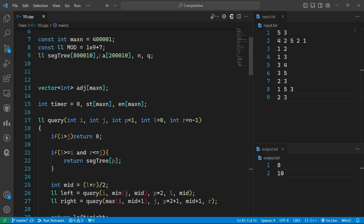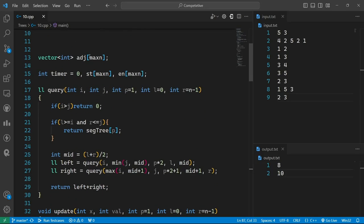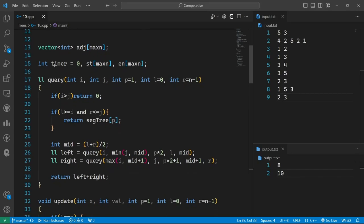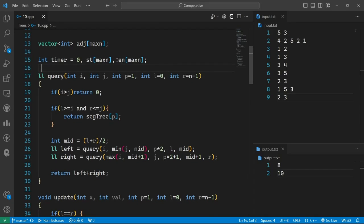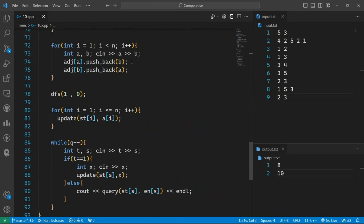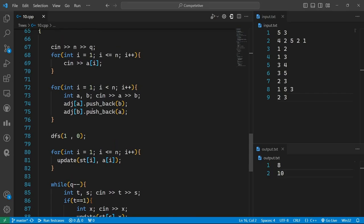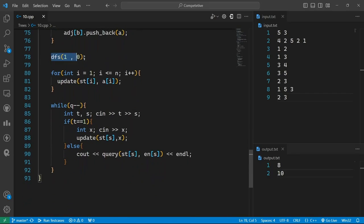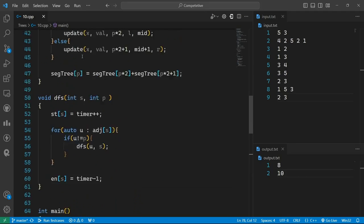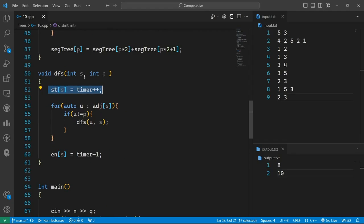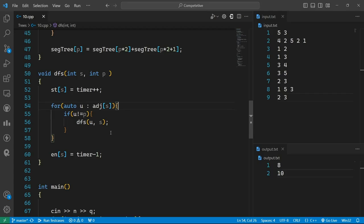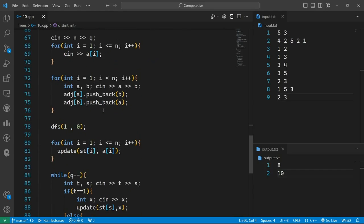I will have an array for the segment tree and an array for the values, an array of vectors for the tree, a timer, a starting array that shows the starting time for each node, and an ending array. In the main function I will take the values and the tree, then run a DFS at the first node with parent as 0. In the DFS, I set the starting timer for that particular node, increment it, then for all children run a DFS recursively, and at the end set the ending time.